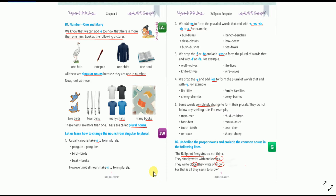And some nouns are the same in both singular and plural form — for example: deer→deer, sheep→sheep, hare→hare. There is no change in the spelling.